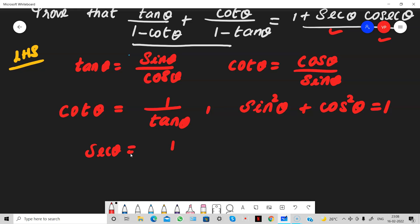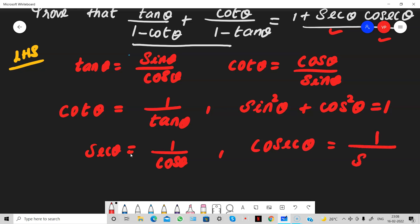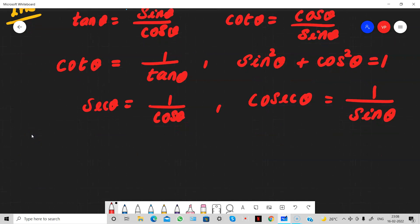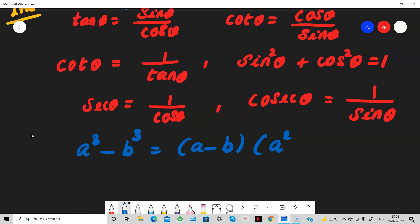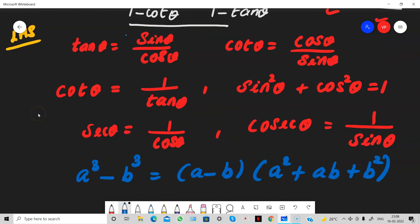What do you mean by secant? It is the reciprocal of cos — 1 by cos equals secant. And what is cosecant? This is 1 by sin theta, the reciprocal of sin theta. And one algebraic identity: A cube minus B cube equals A minus B times A square plus AB plus B square. This is a very important identity we are going to use in this problem.